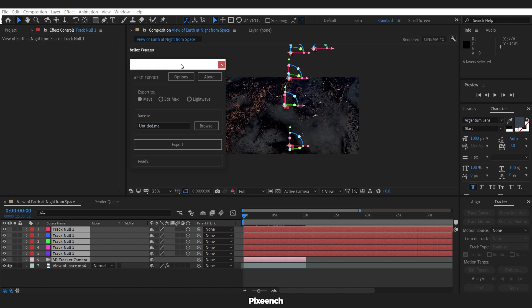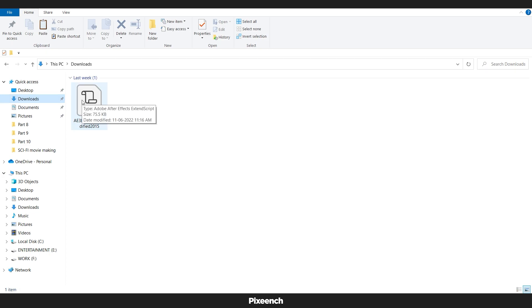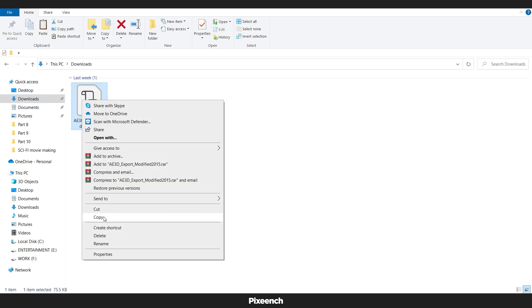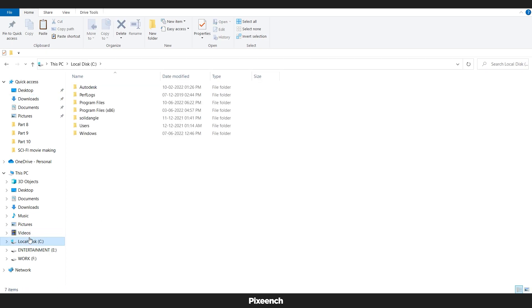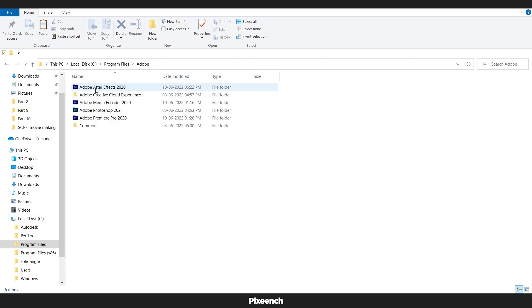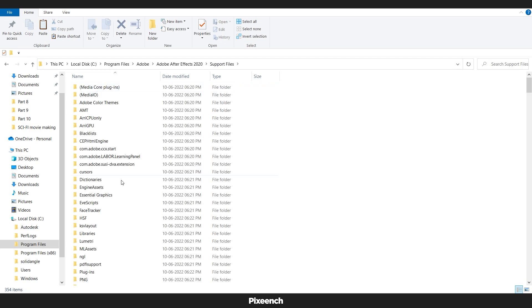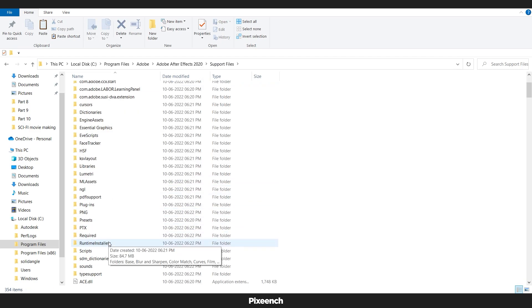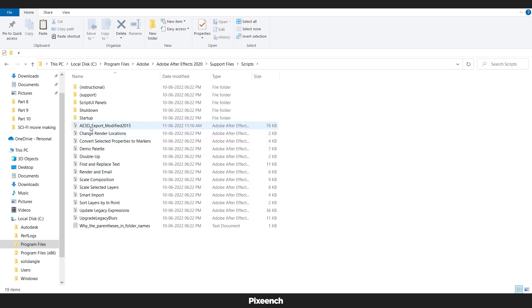If you do not have this script installed, I have given the link in the description or you can also download it from google. Copy the file and go to C drive, then program file, adobe, after effect, support file, script, and paste it here.